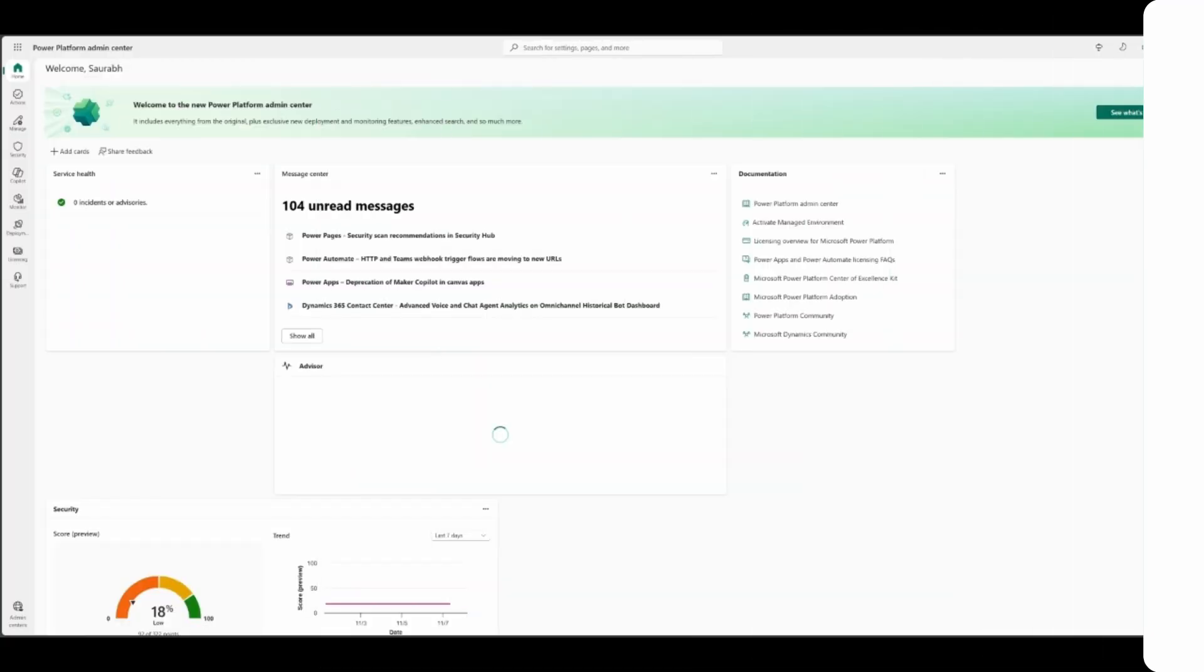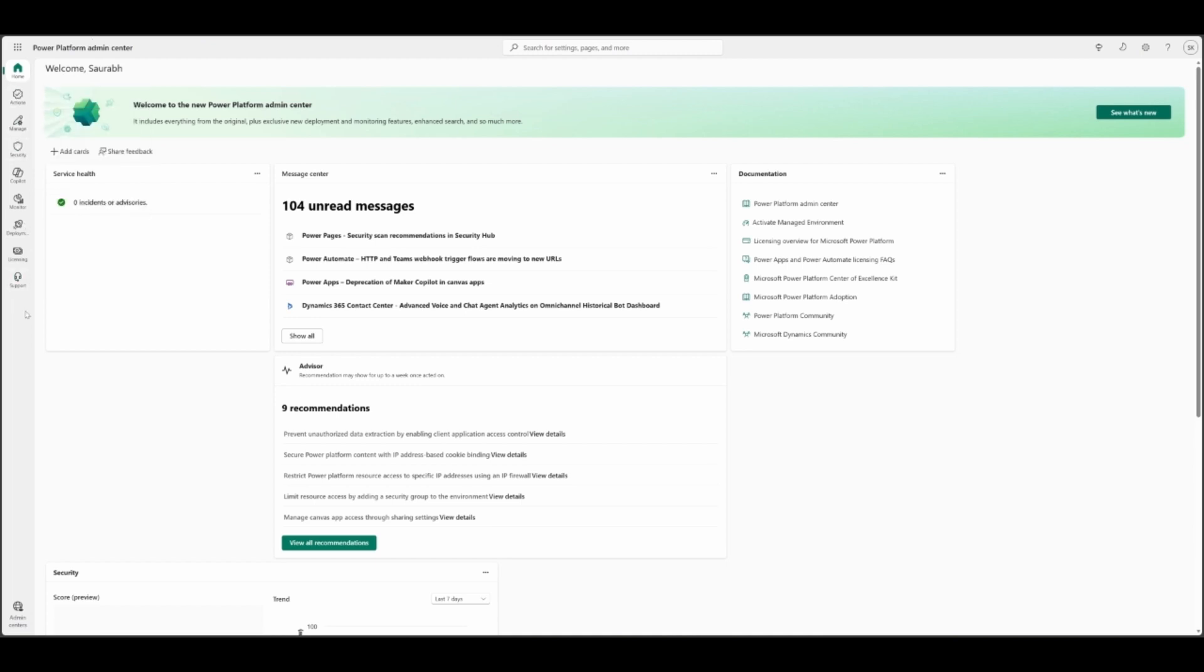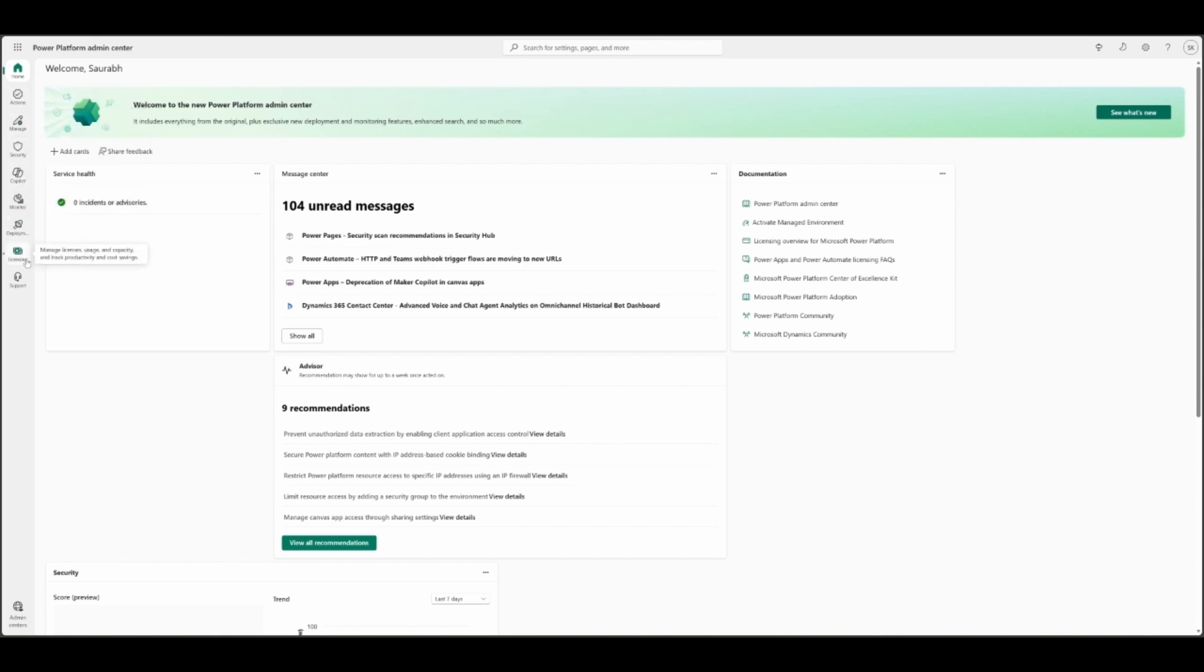In this demo, we will cover Licensing Report for Finance and Operations under Power Platform Admin Center. I am on the home page of Power Platform Admin Center. The URL is admin.powerplatform.microsoft.com. On the left, you can see a bunch of tiles here: Actions, Manage, Security, Copilot, Monitor, Deployment, Licensing, Support.